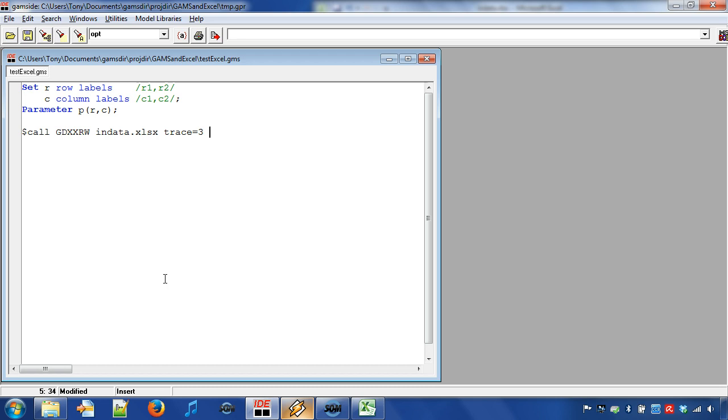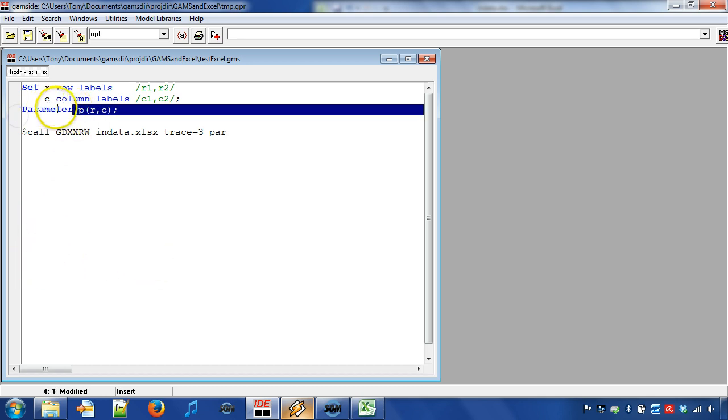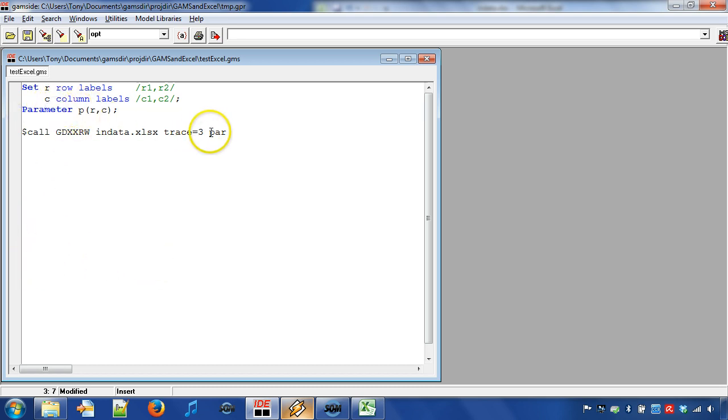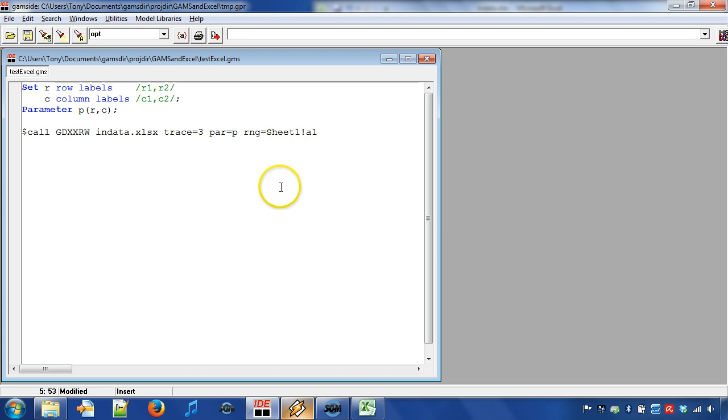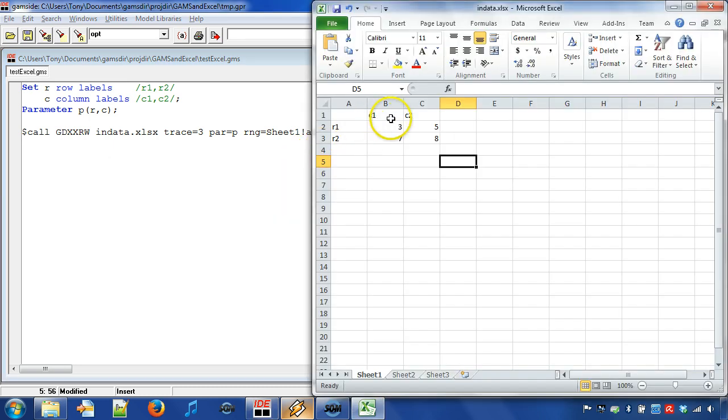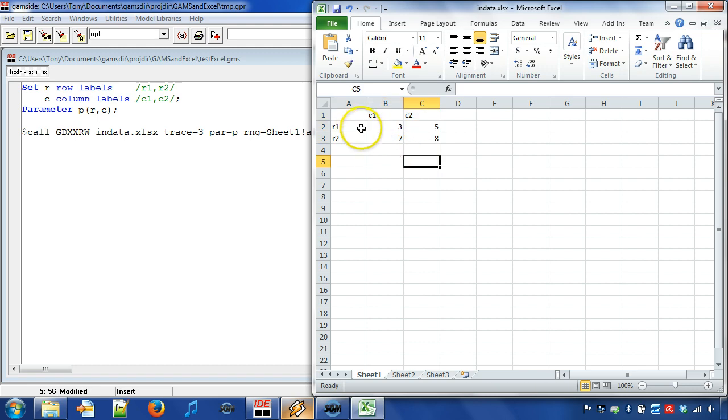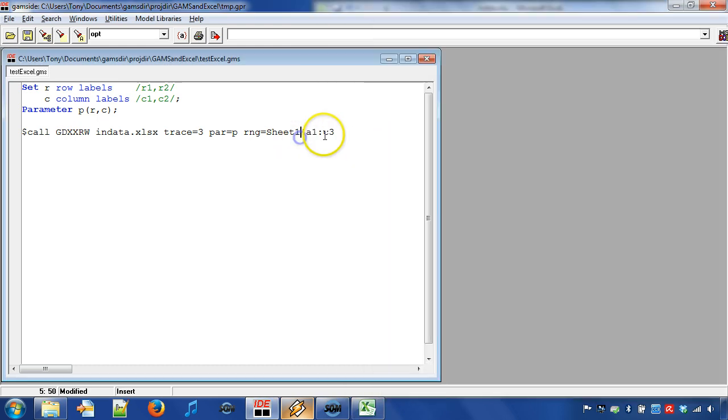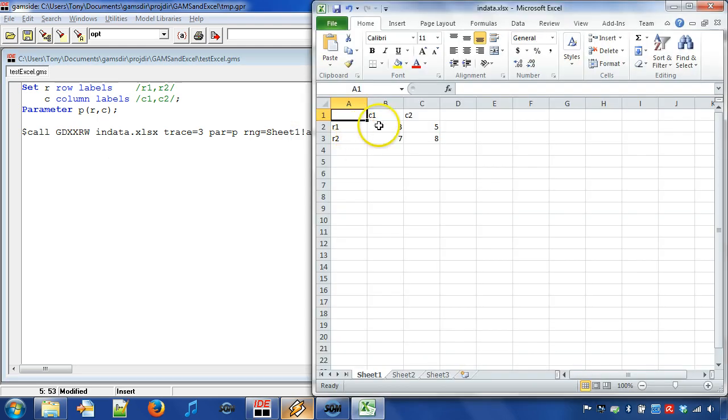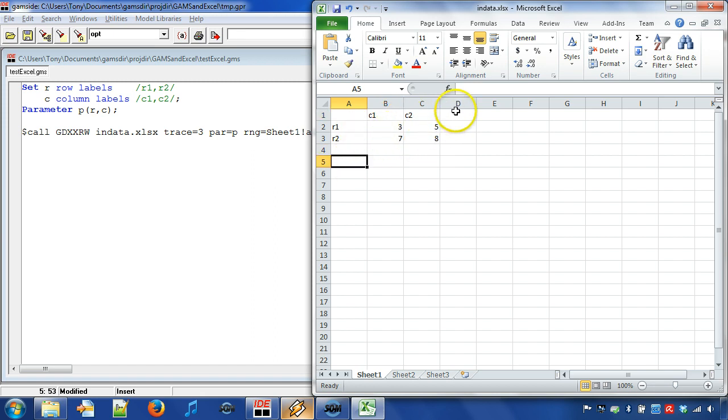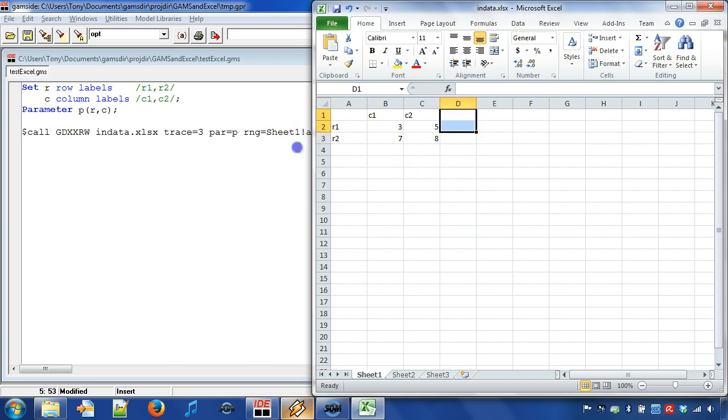Next we specify the input type par which stands for parameter. In the range specification we can include the sheet name. But if no sheet name is given then GDX XRW reads from the first sheet in the Excel workbook. In the range specification we can specify a block of cells or only the starting cell of a block. If we only specify the starting cell of a block then we can dynamically add new rows and columns in Excel and the new data can be automatically read into GAMS.